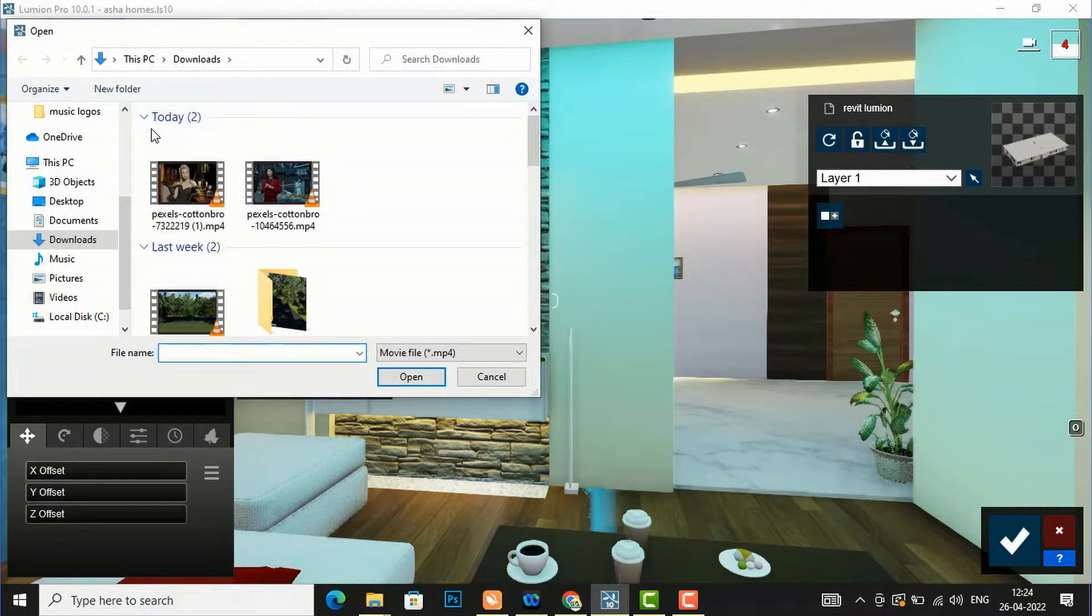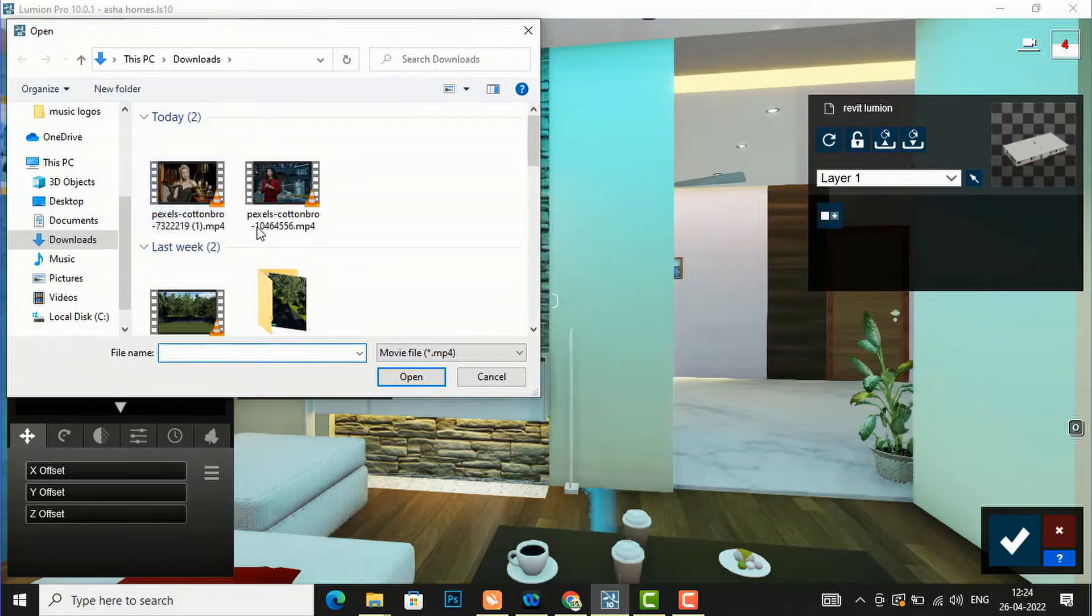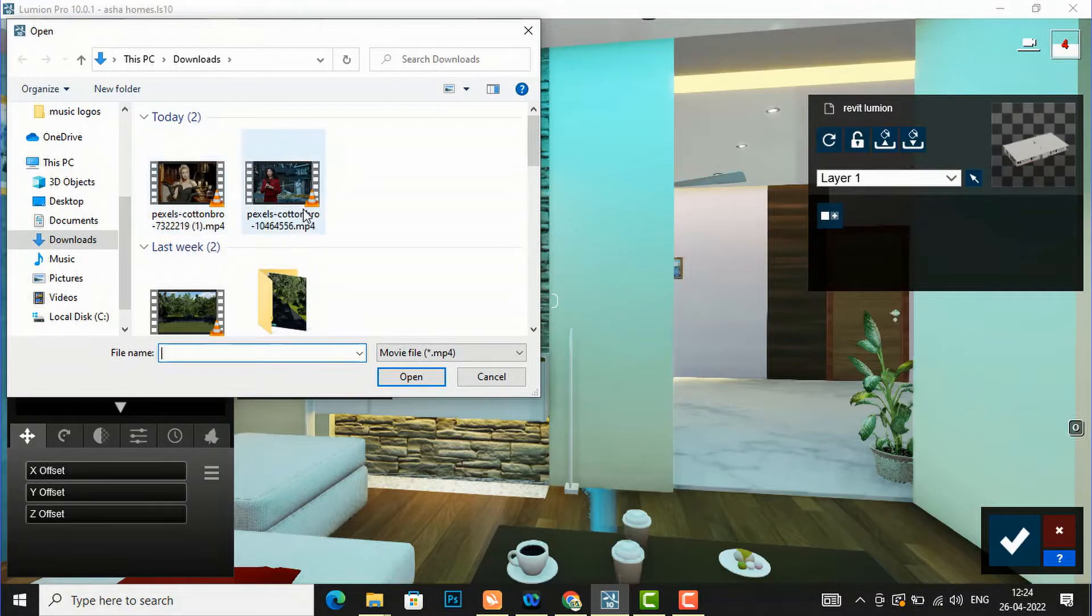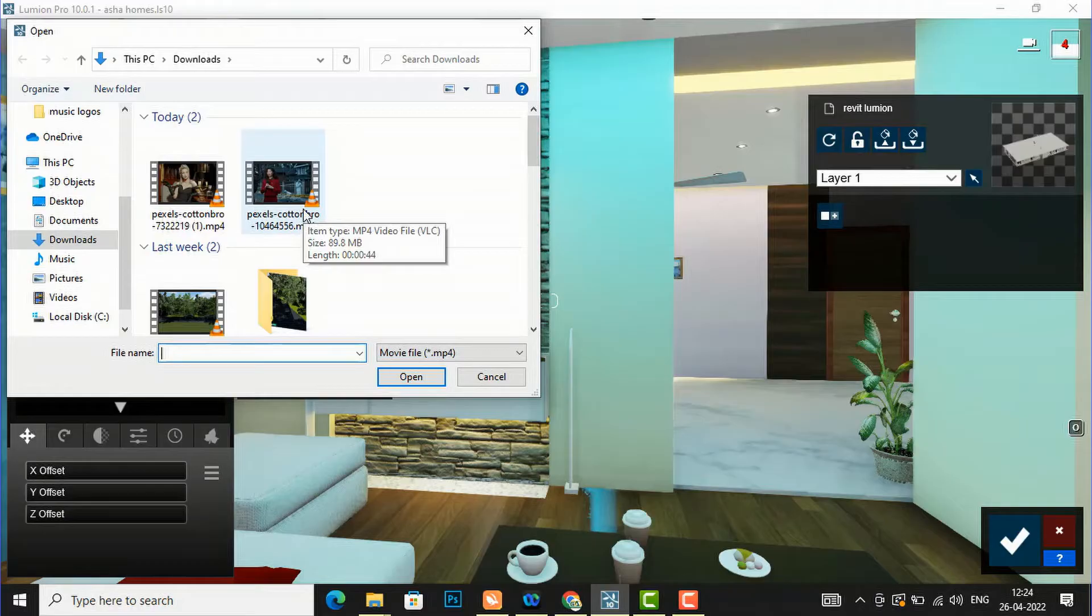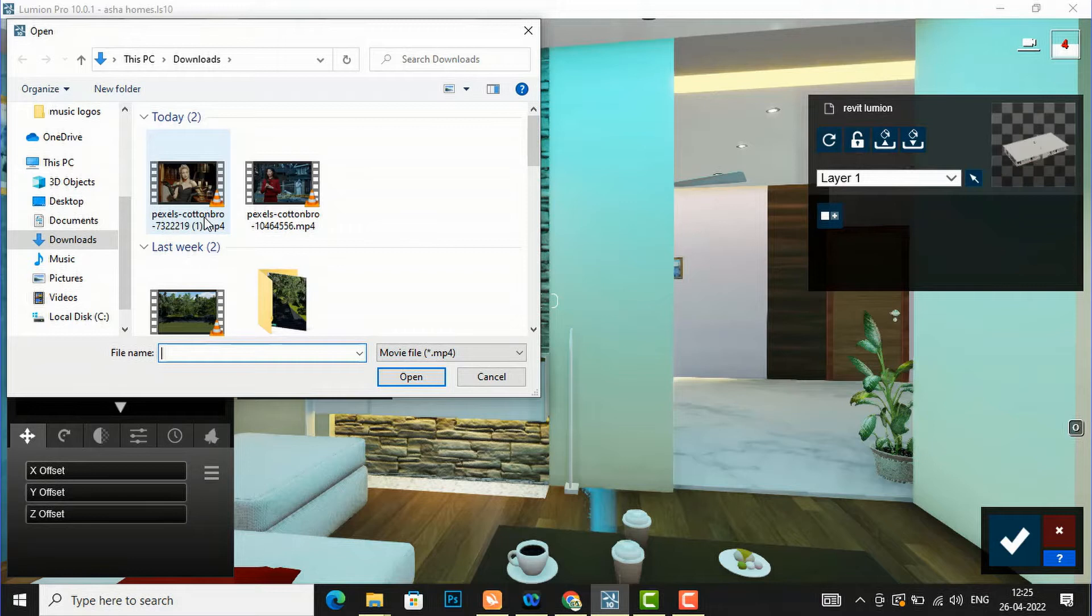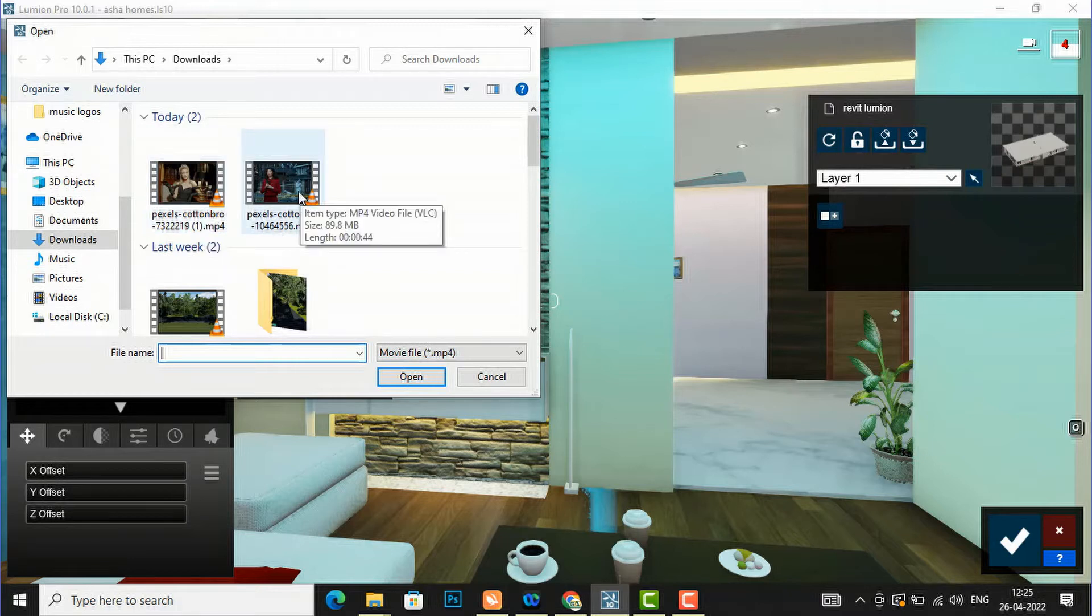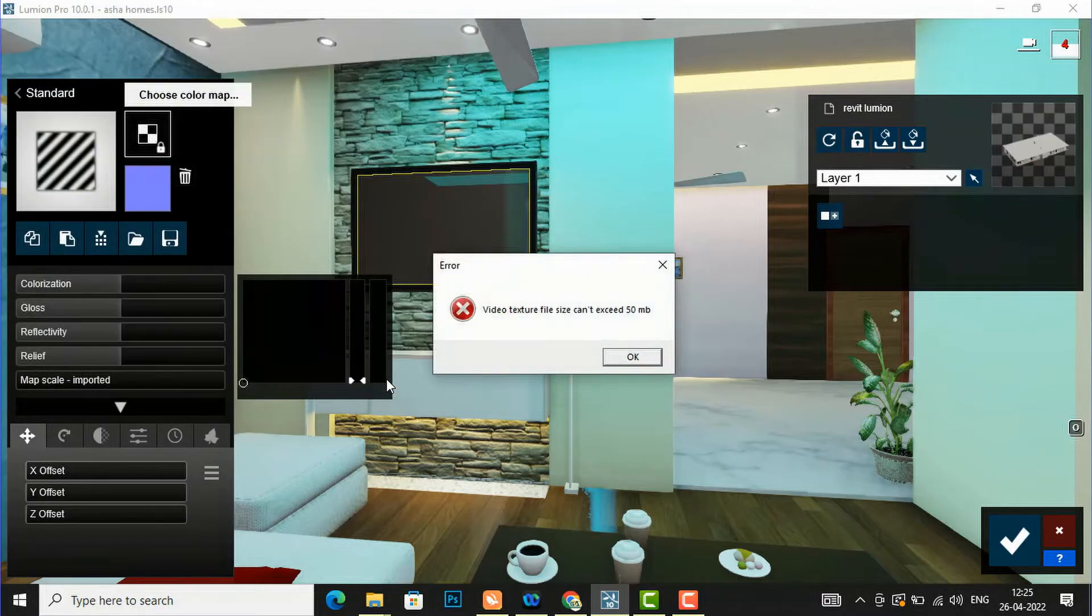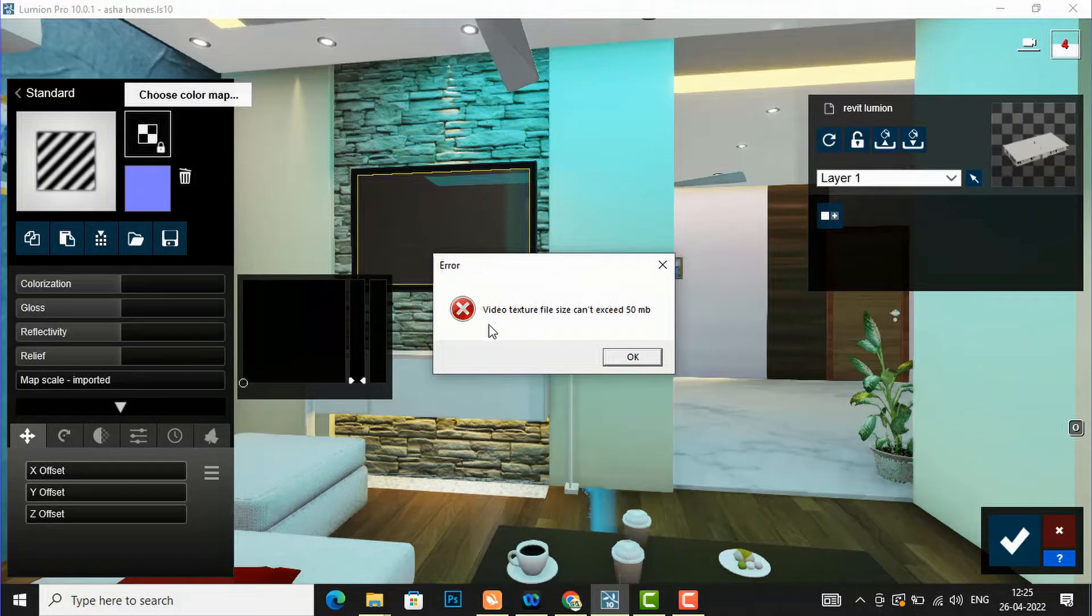After this you can insert any videos here, but the video should be less than 50 MB. This is an 89.8 MB file and this one is 28 MB. First I am going to show you the 89.8 MB file. It's showing error: video texture file size can't exceed 50 MB.